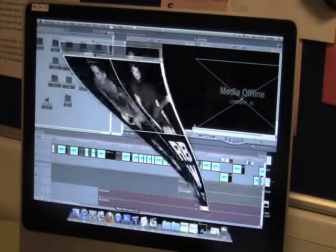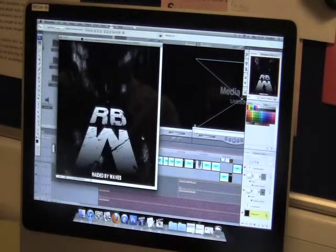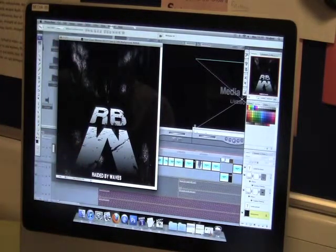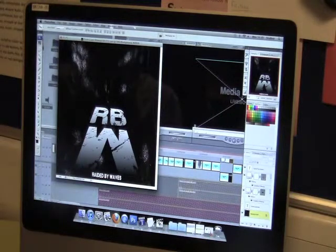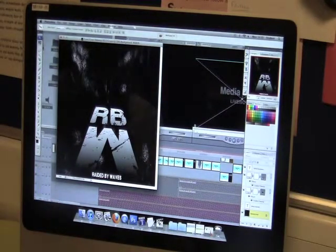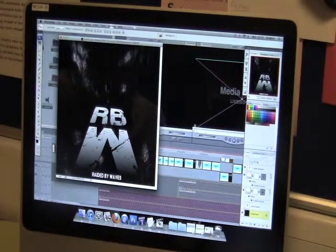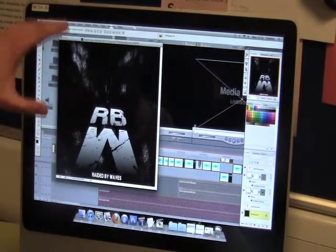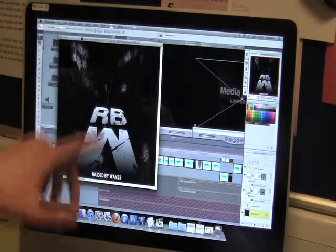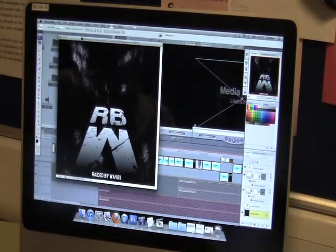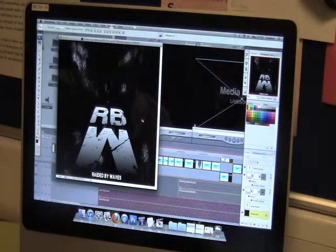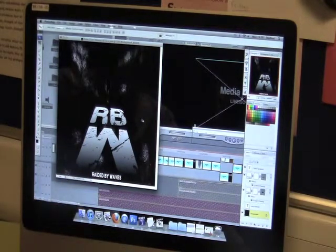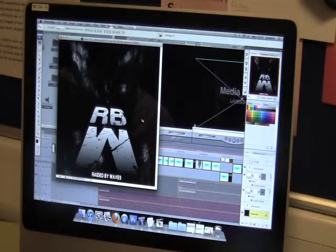We then also used Photoshop to create our digipack cover and back cover, including our magazine article. As you can see here, we have a nice glowing edges effect. We took a normal photo using one of our group members' cameras — Harry's — and took a range of photos of the band members, as there are three of them. We then used black and white effects, referring back to the kind of effects we used in Final Cut Express.